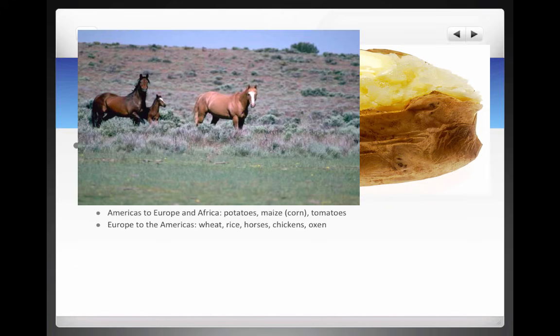From Europe to the Americas, we have things like wheat, rice, horses, chickens, and oxen — lots of livestock. Perhaps none more important for Native Americans than the horse. Going back to Key Concept 1.1, the horse impacted Native Americans on the Great Plains and the Great Basin.